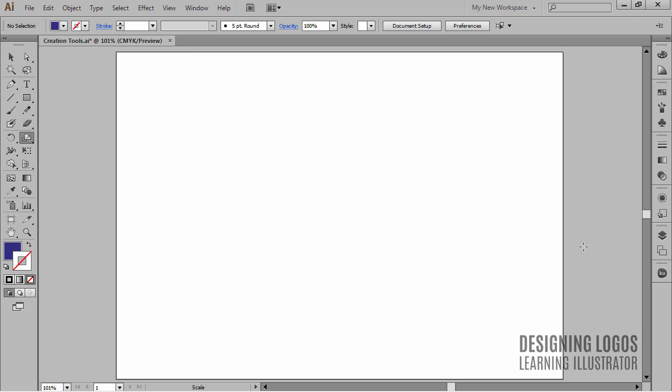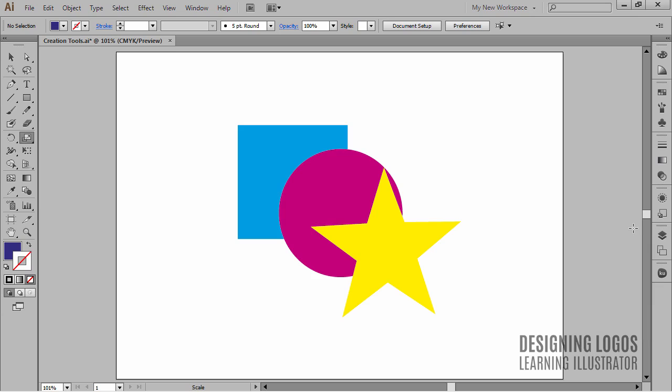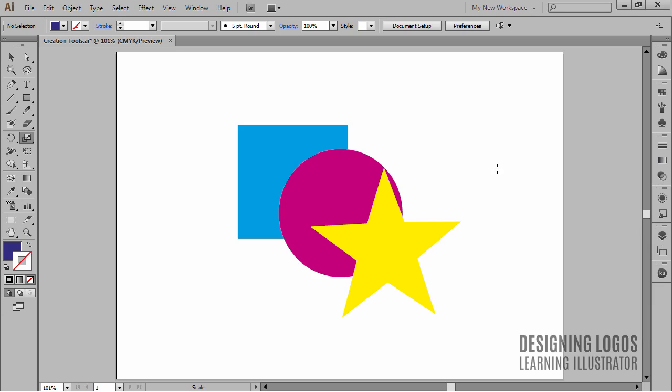But Illustrator gives you some more control over copying and pasting. I have these three objects right here: a square, a circle, and a star. As you can see, they are stacked on top of each other.